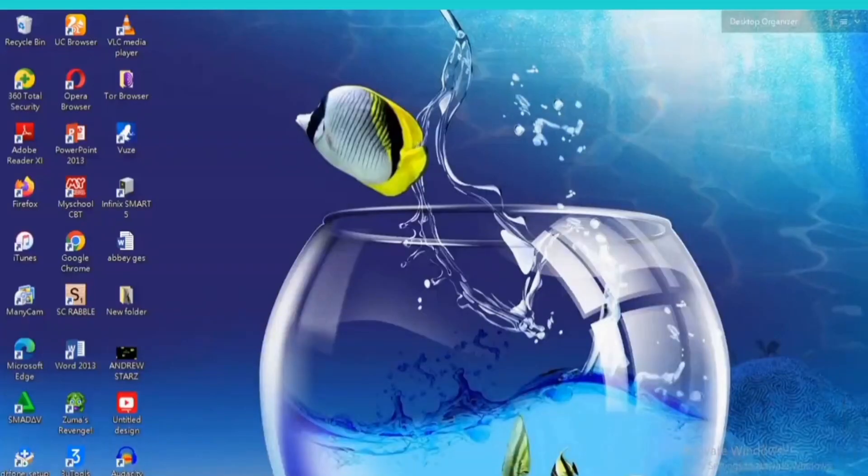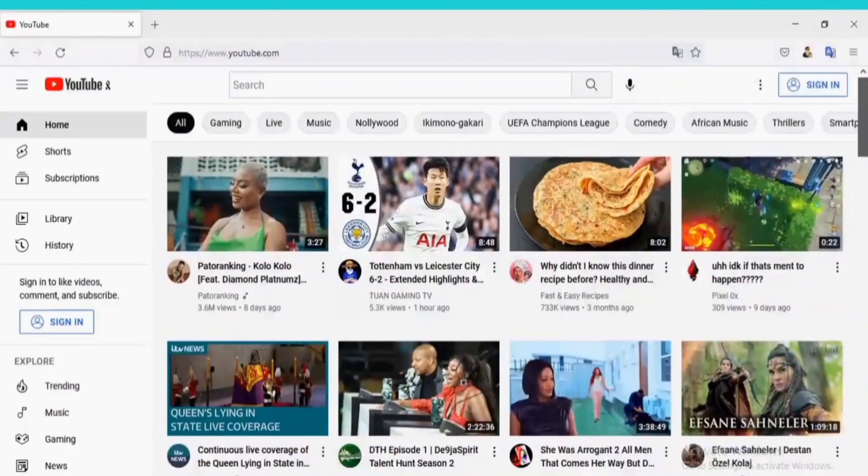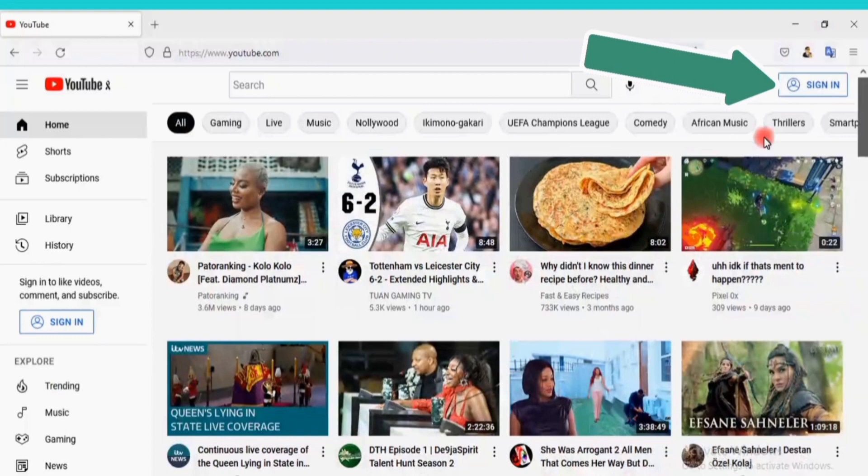Open your Chrome browser, go to YouTube.com, click on Sign In on the top right corner.